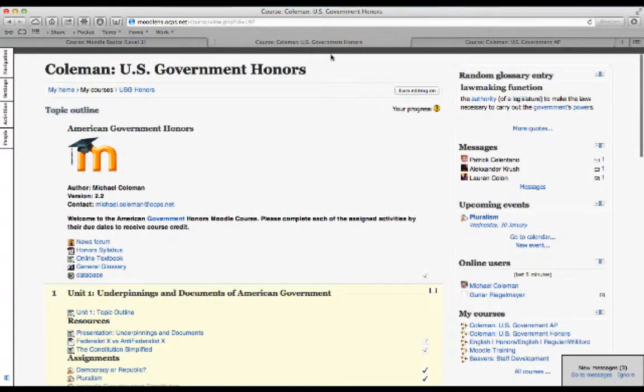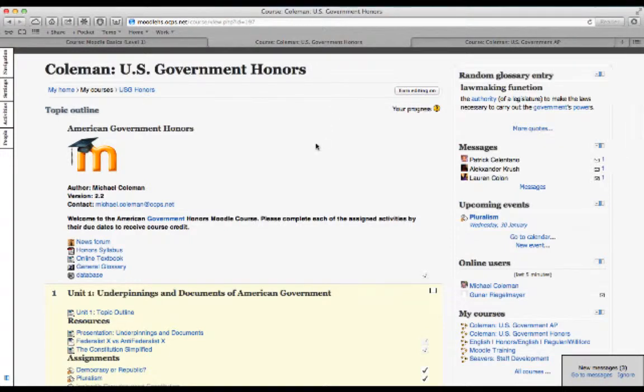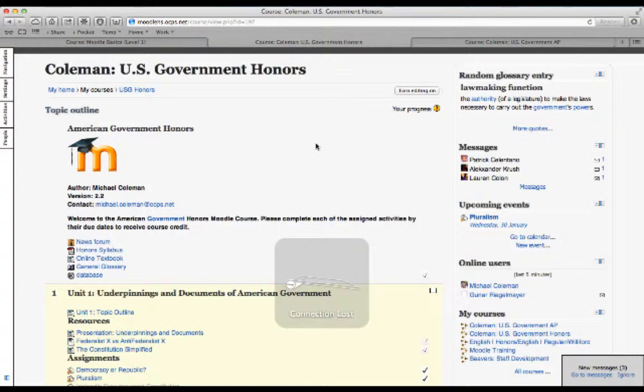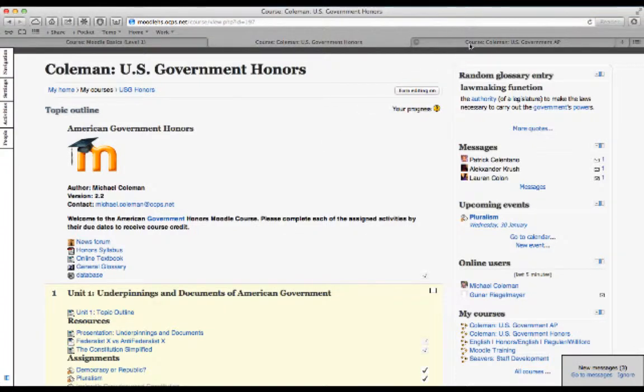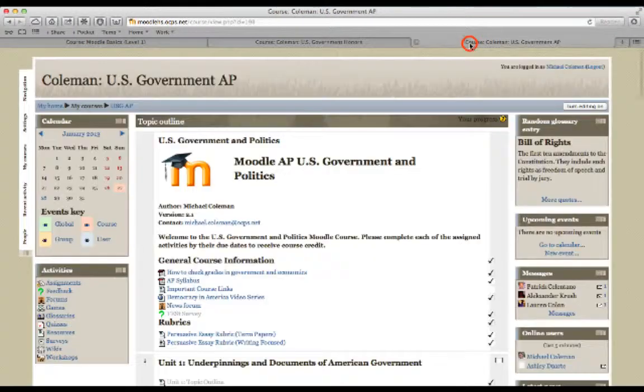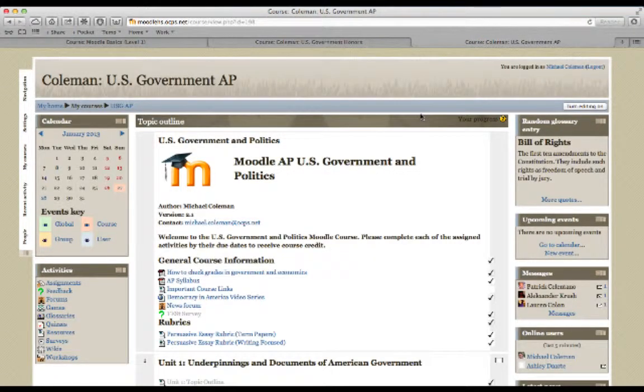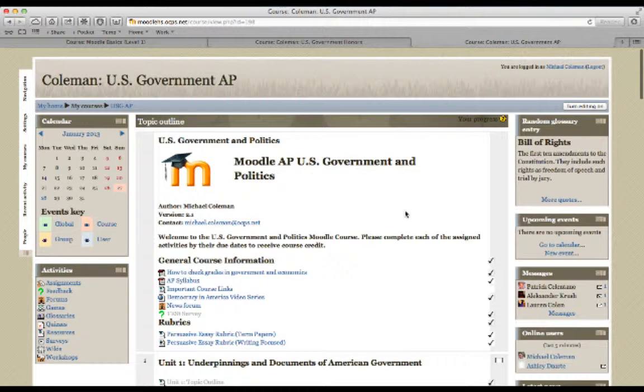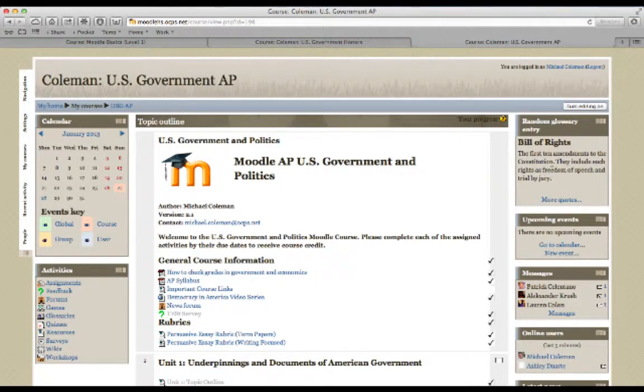This is an American government honors class and you can see that I've kept this site very clean. It just has a standard white background with a very slim bar at the top. Another course is an advanced placement government class. You can see that this one looks visually a little bit different. It has a different background to it. You'll see that in addition to having blocks on the right hand side of the class, you'll see that there are also blocks on the left hand side of the